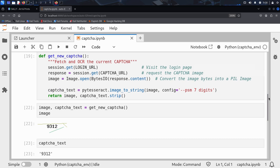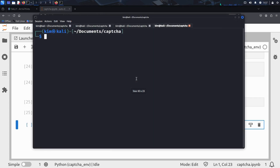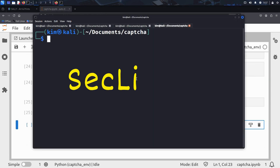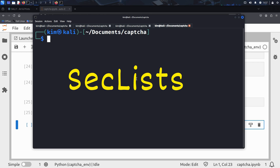Now that Kim can automatically solve captchas, Sally's login page is no longer protected. The final ingredient is a list of usernames and passwords to test alongside the captcha. For that, Kim turns to a powerful open source resource called SecLists. SecLists is a massive collection of the most common usernames, passwords, and payloads for brute forcing and security testing. It's like a dictionary, but for hackers.